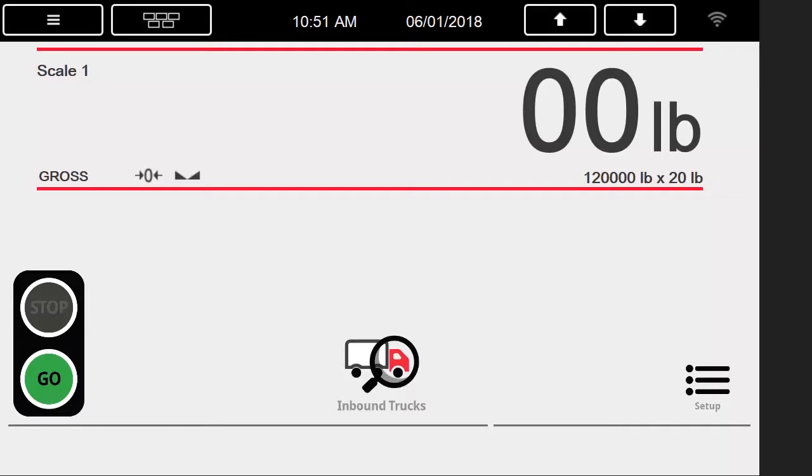We will begin by running through a weigh-in and out procedure at the default settings, then discuss options in the setup menu, and finally we will do some more weigh-ins and outs with the parameters changed.